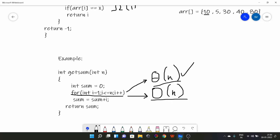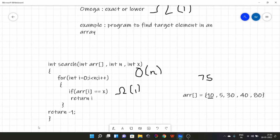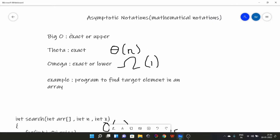Among Big O, Theta, and Omega, Big O and Theta are the important ones — Omega is not used much and you'll rarely see it going forward. Concentrate on Big O and Theta. In the next video we'll take some examples and see time complexities of programs, which will make it clearer when to use Big O versus Theta, and there will be examples involving Omega as well. On this note, I'll end this lecture.